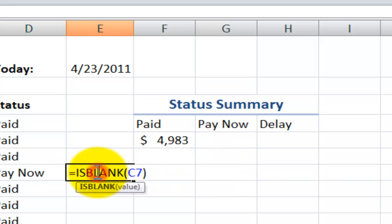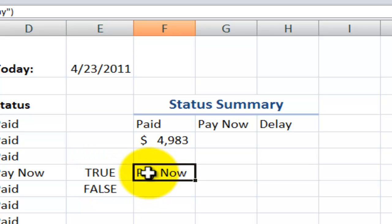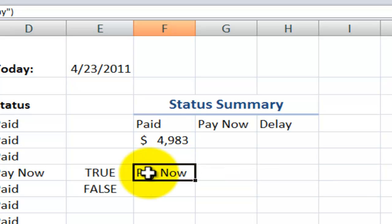So now that you've learned how to put the ISBLANK to be your first if function, your logical test, and the result if it's true, the second one, now what we can do is we can combine these.